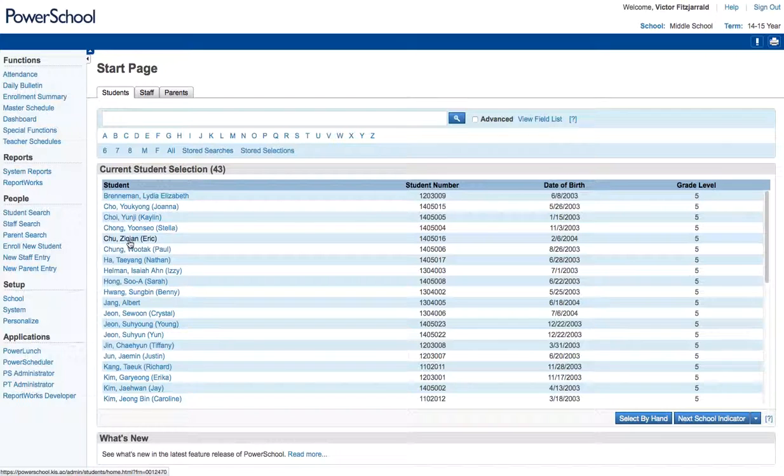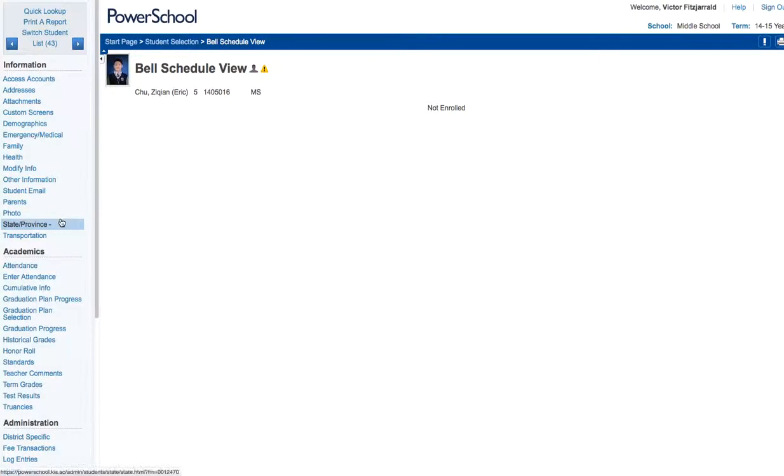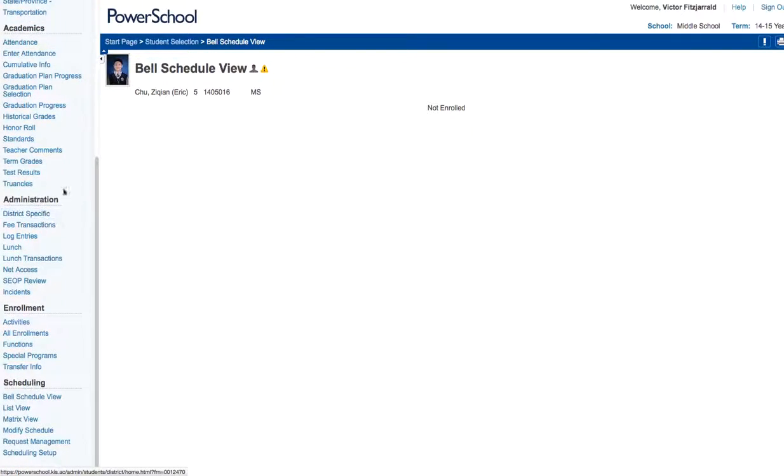Once you have a student pulled up, navigate down to the bottom of the list here and look at a couple of things to change their enrollment.